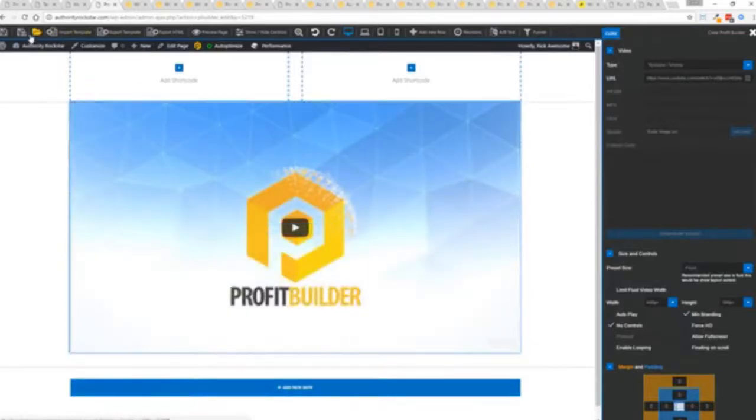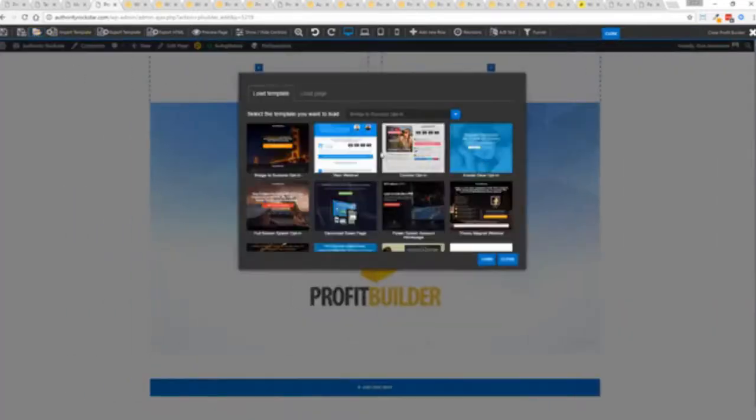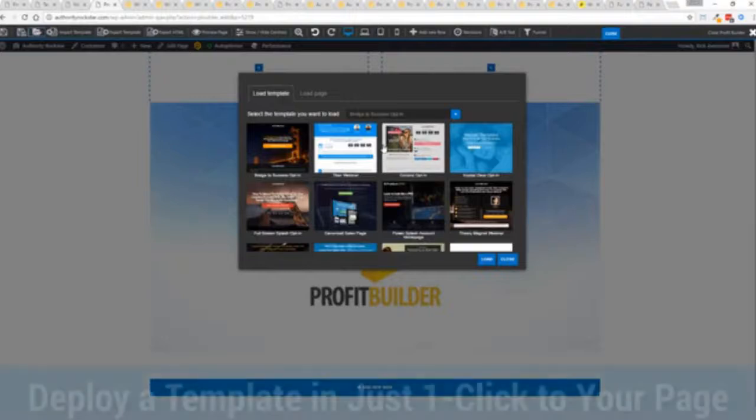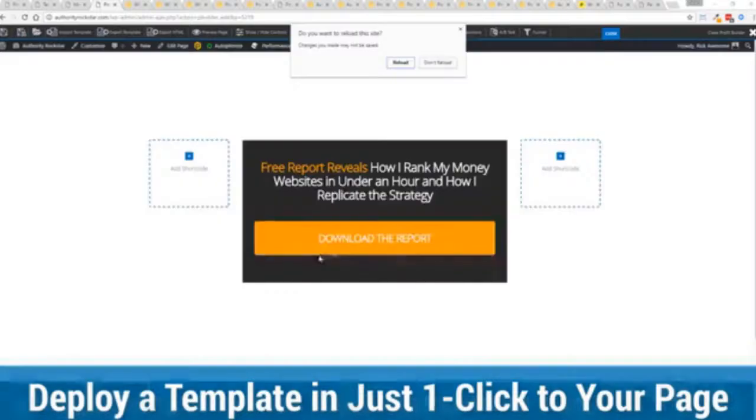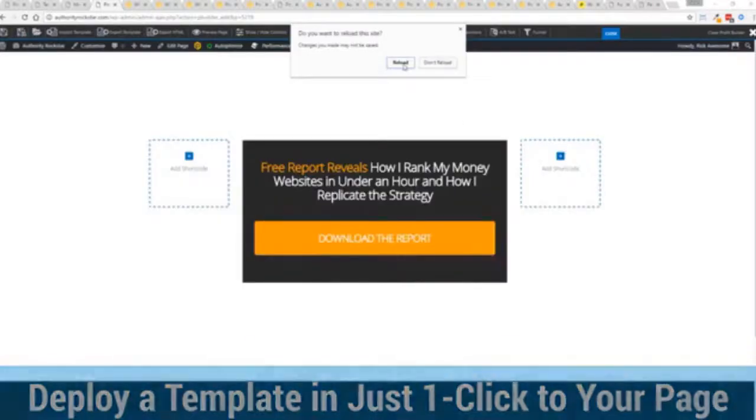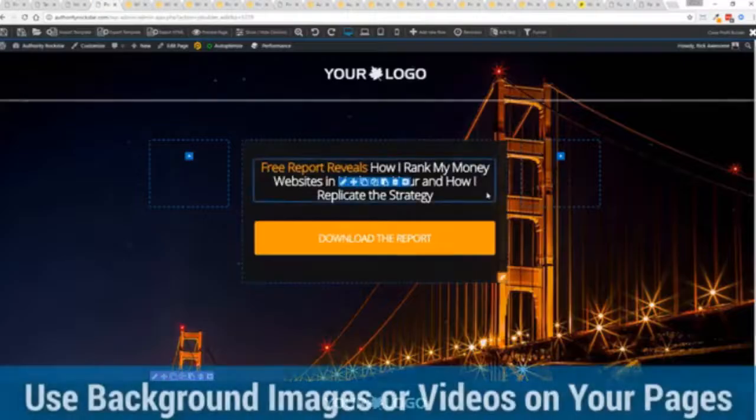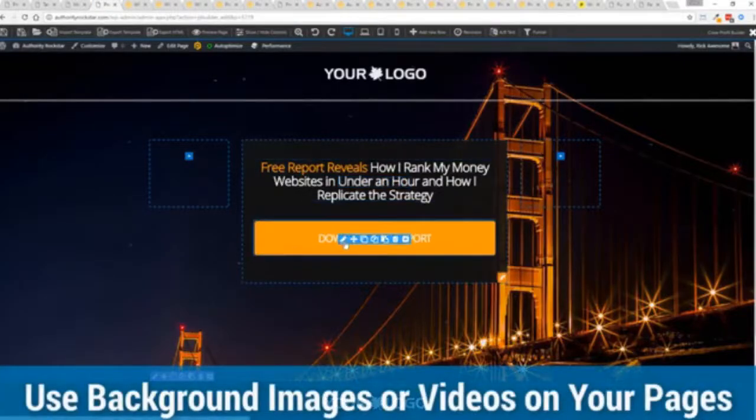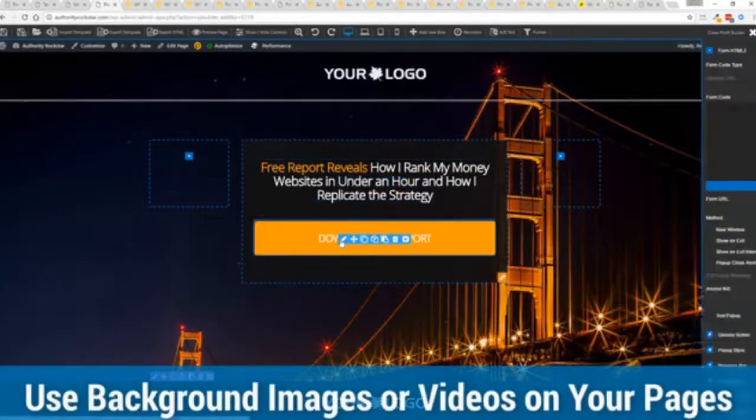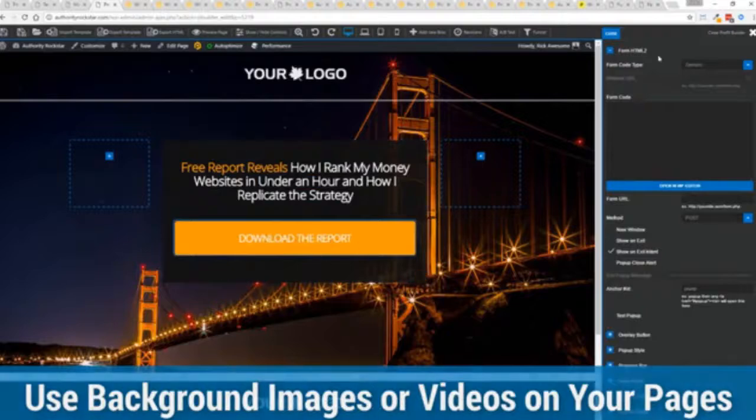But we're going to actually import a template. You can see here we've got some amazing templates. I'm going to select this one real quick. Just click load and it's going to say, hey, do you want to reload the page because it's going to now reassign all the background images. Quick as a flash. Boom. We're done. And you can see all of this right here ready for us to customize.